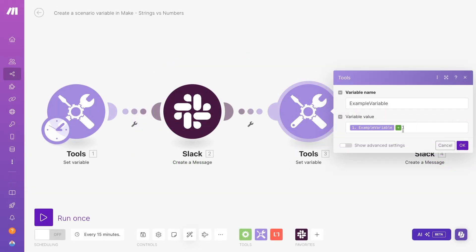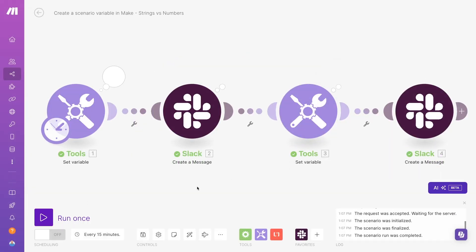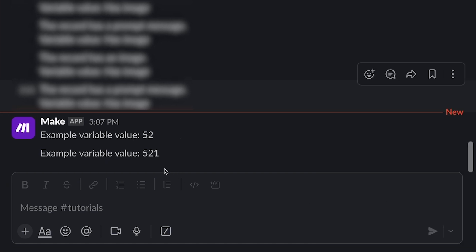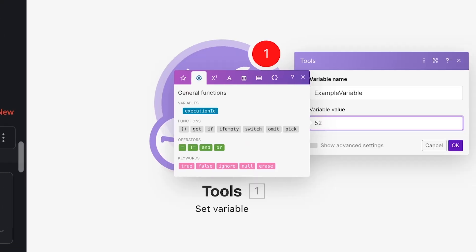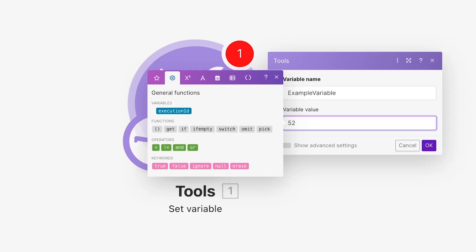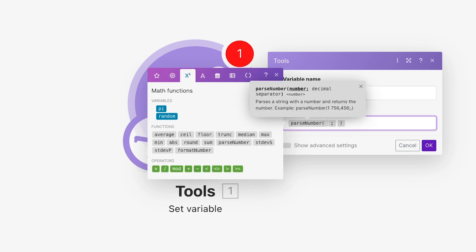Later, if you try to add 1 to the variable, the value will become a string that says 521, not 53. If you want to make your variable a number, then use the parseNumber function, and enter your number as the first argument.